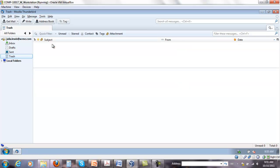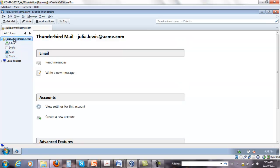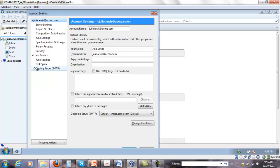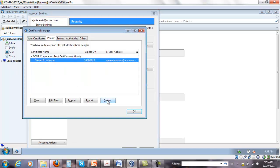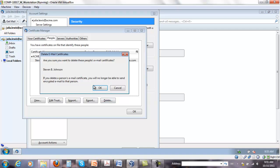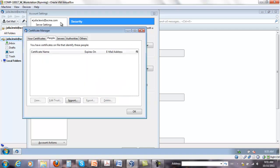I want to make sure that she doesn't have, under security, view certificates, she's not supposed to have any other people in here.